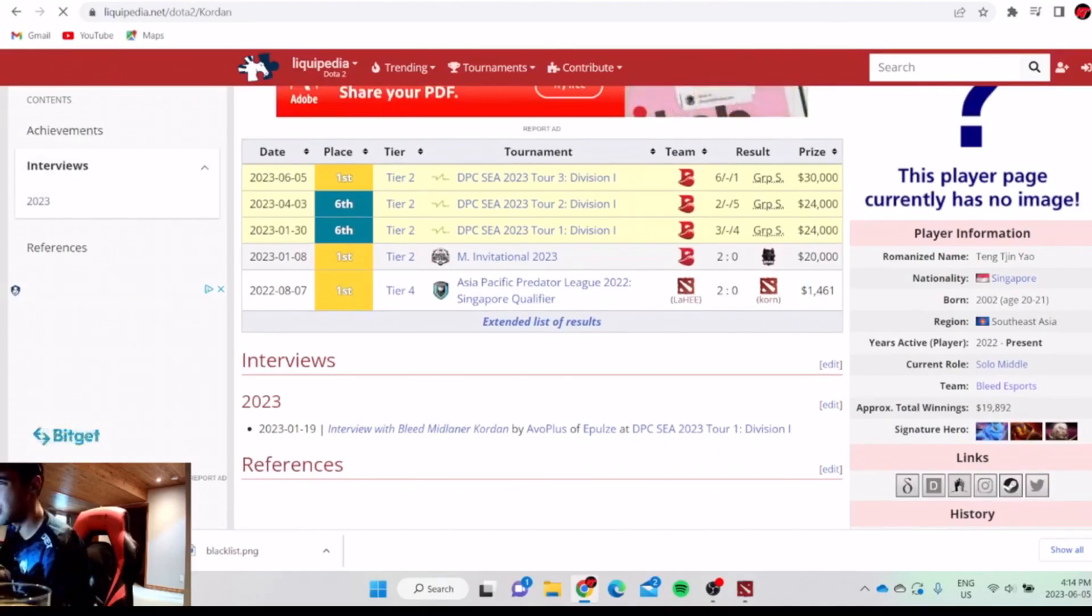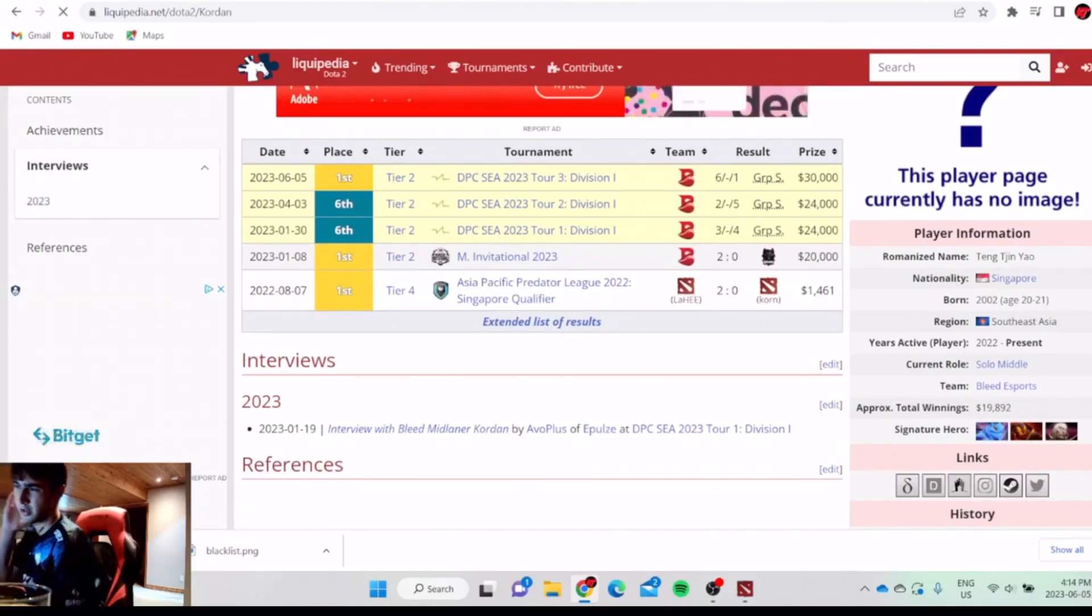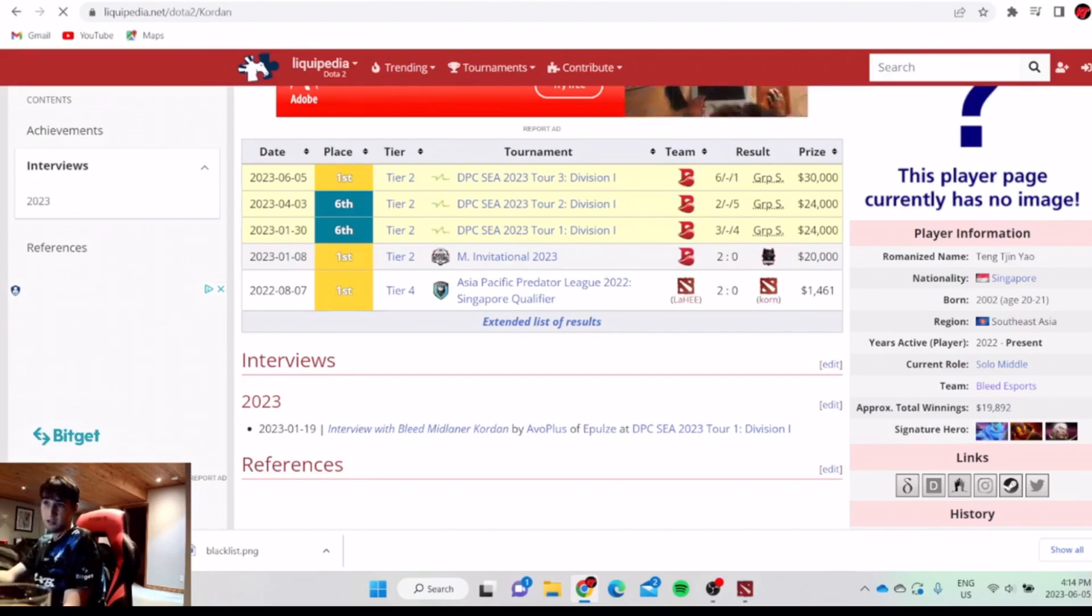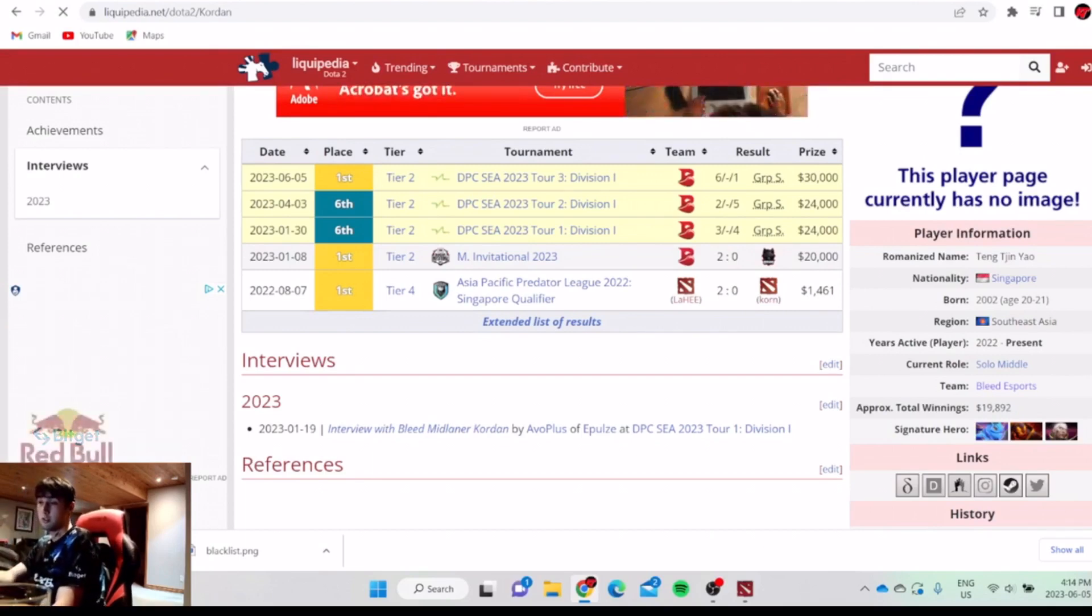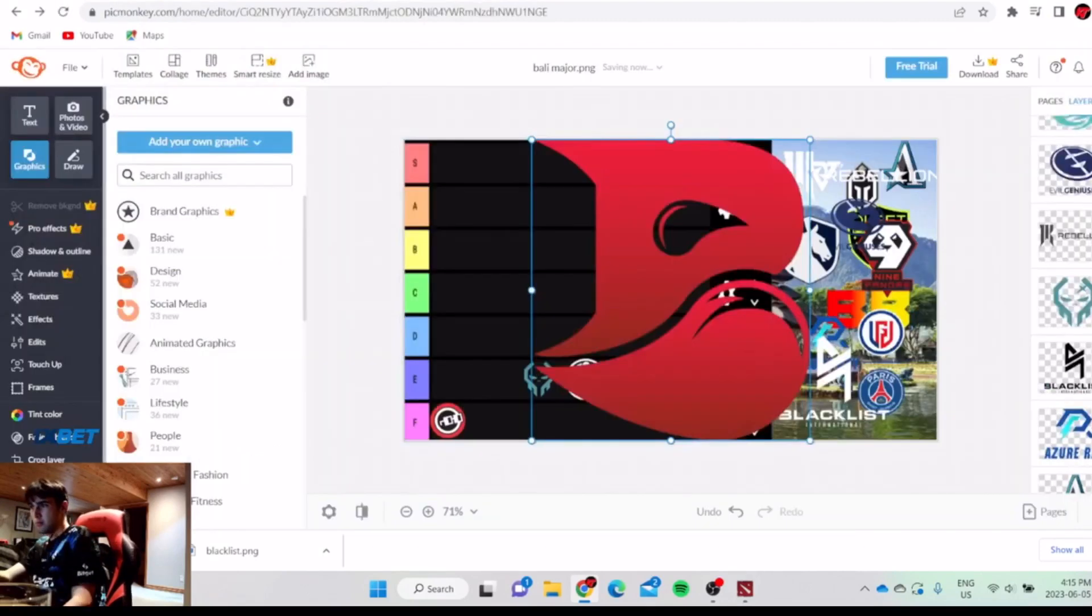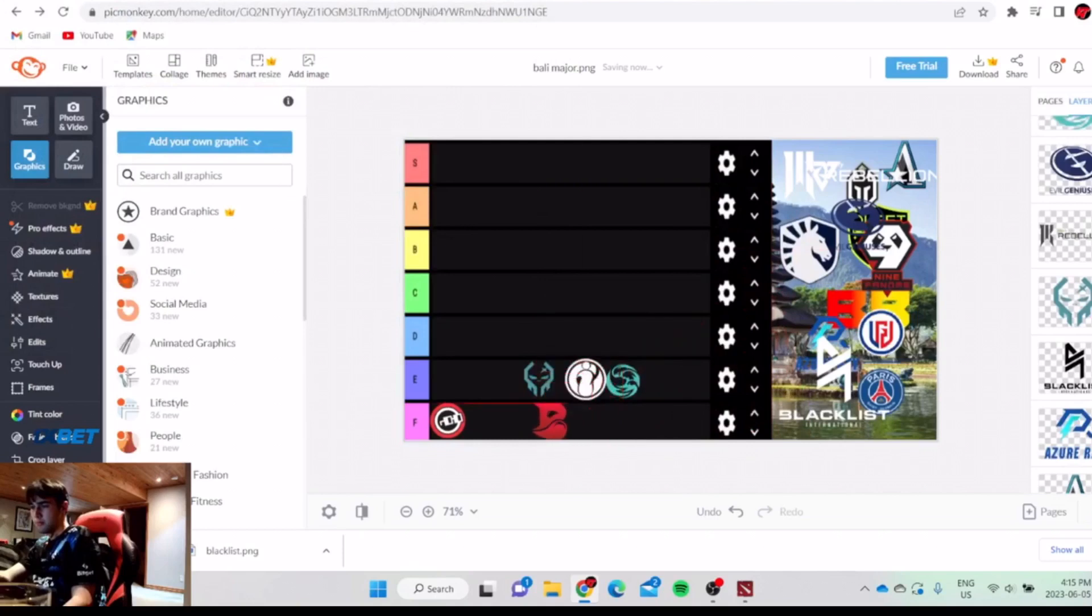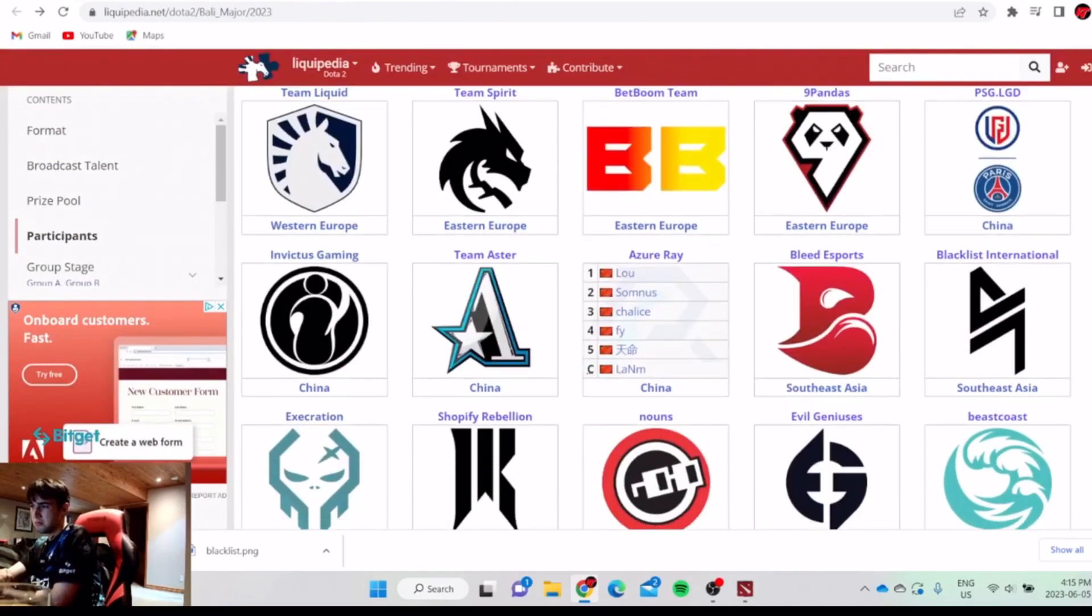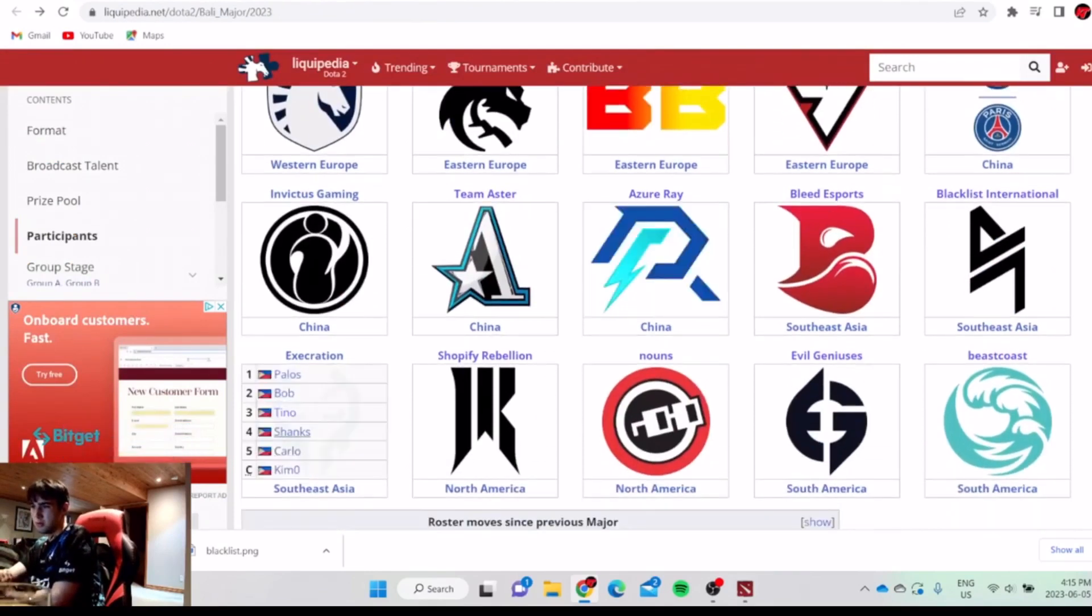This team's not that good. DuBu is very bad at laning. iceiceice doesn't do that good either. I'm surprised this team came first. This team is better than Extrication maybe, let's look.